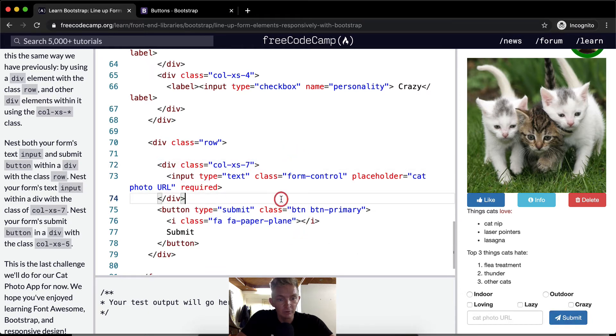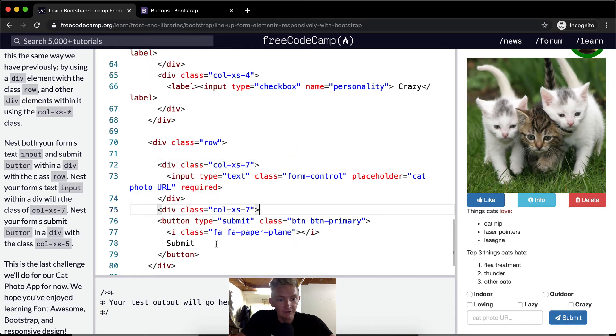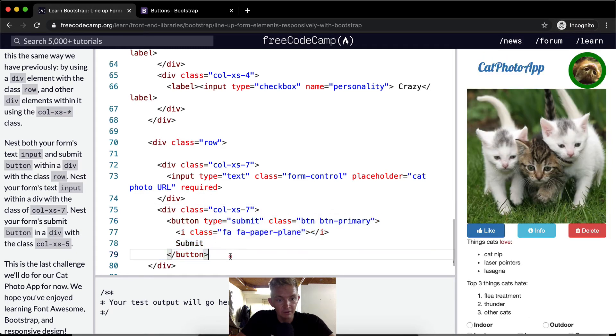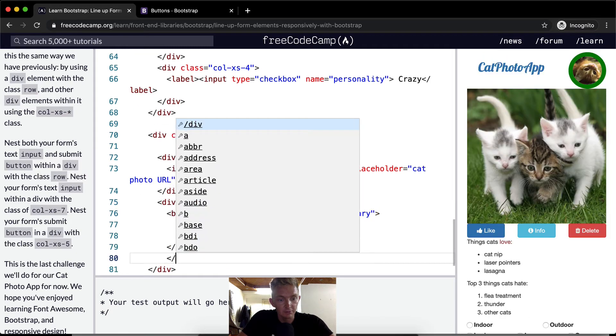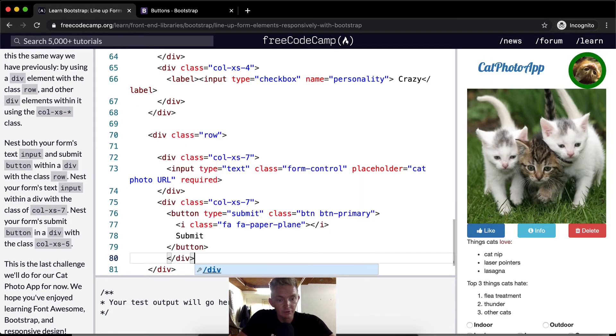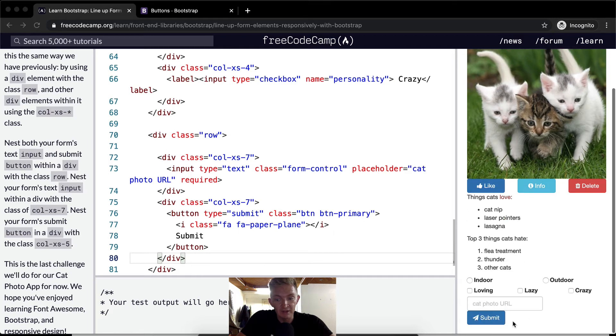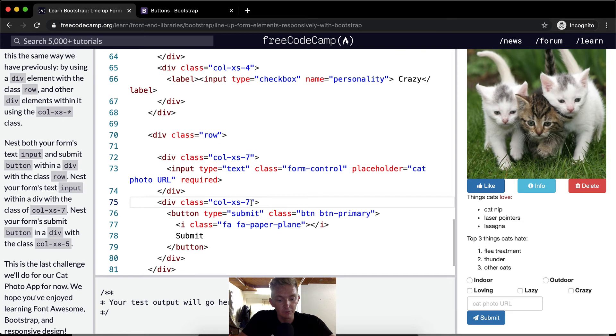And we're gonna want to add the submit button also within a column. But obviously, seven won't work because that adds up to 14. So that will move it back down to the bottom. So what we want to do is make this five.